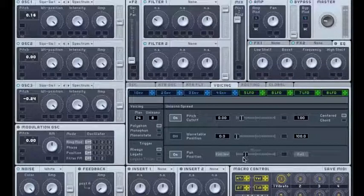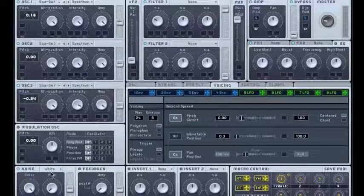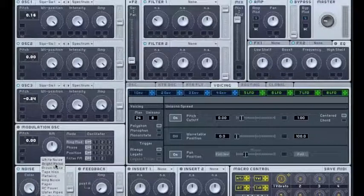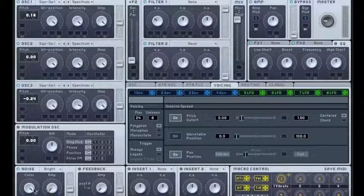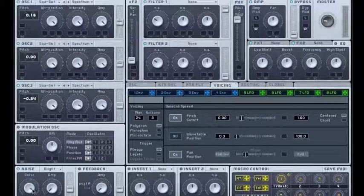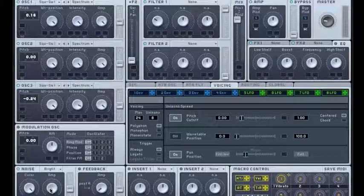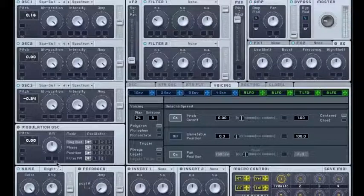Gonna add a bright noise to add a little bit of brightness and to make it sound a little bit more complex.